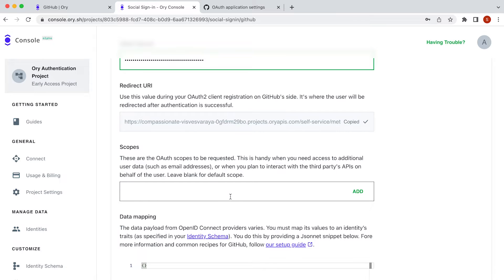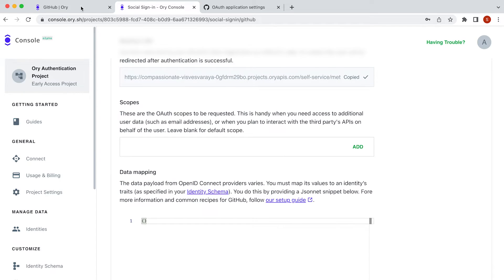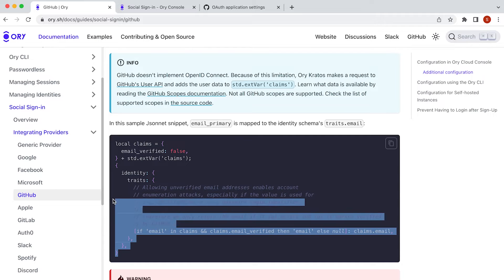Here, you can copy the GitHub scopes that you will need for your application. I'm going to copy a JSON snippet from ORI's documentation to paste into our data mapping.